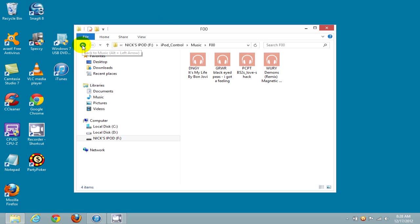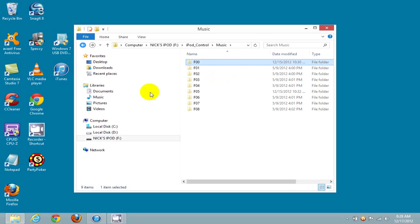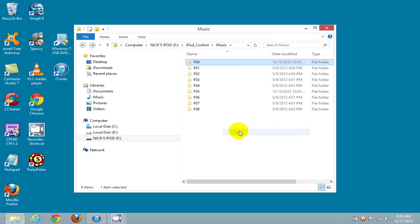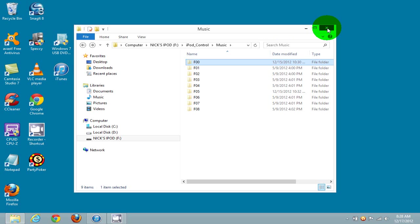Let me go back one level here and go back to F00 and right-click on that. Go down and click on Copy. That copies the F00 folder with those four songs into my computer's memory, and I'll be able to paste that into the iTunes library in a few seconds here.